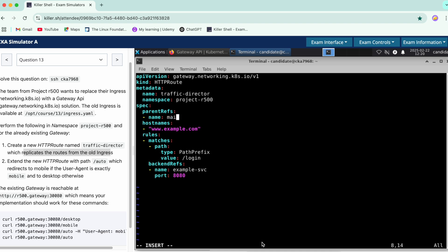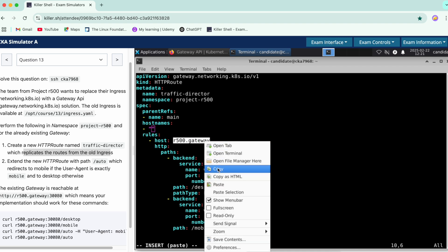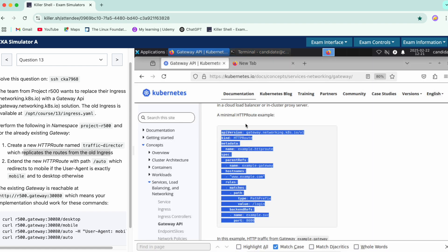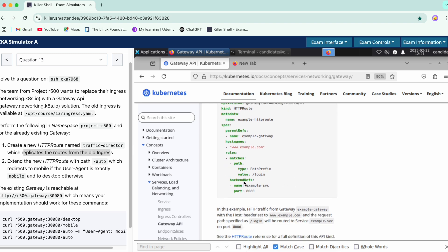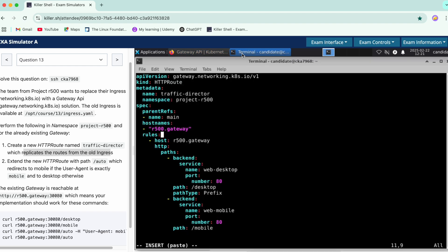We remove the backend reference rules — the entire rules section — and copy it into the new YAML. It says that hostnames must be specified, so we update that. We remove the existing entry and add the hostname here. Referring to the documentation, rules have matches, path, and backend references, so we copy this section to make sure we are doing it properly.